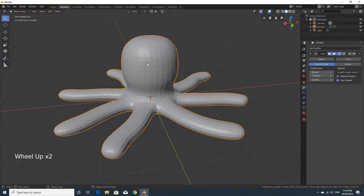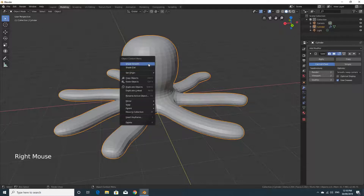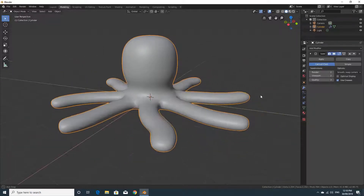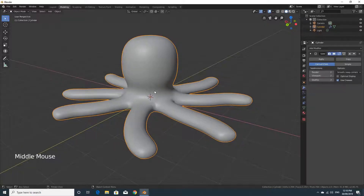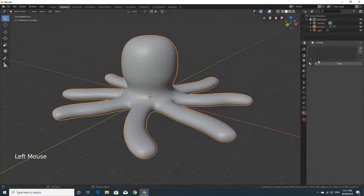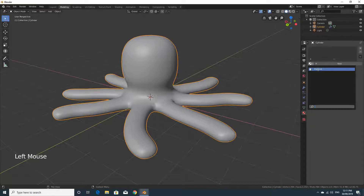To smooth it even further, right-click on the object and the top option is Shade Smooth — all of a sudden the blocky edit mode octopus starts to look pretty cool. We did materials in the last video, but let's quickly add one material to make it look nicer. On the right-hand side, go to the Materials context menu, and since there's probably already a material in the scene, click to assign it.